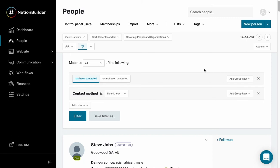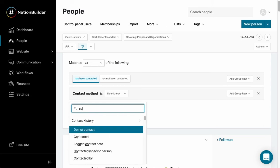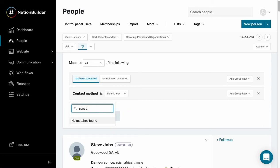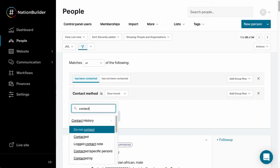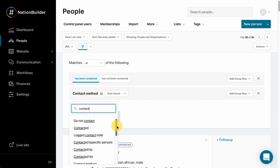Now if we want to get a little bit more specific about who has been contacted when and things like that, we can add more criteria. I can come back and type contact to get a list of the different contact filtering options here.